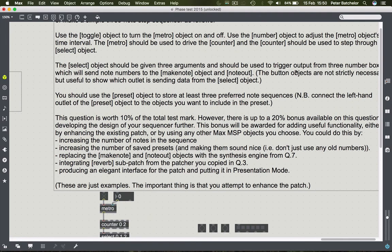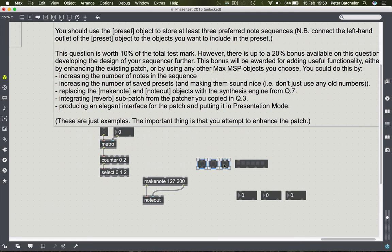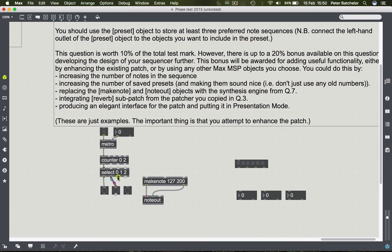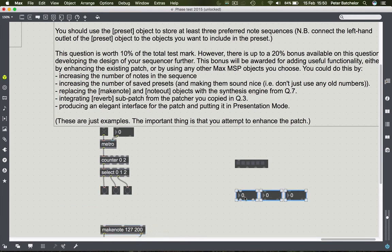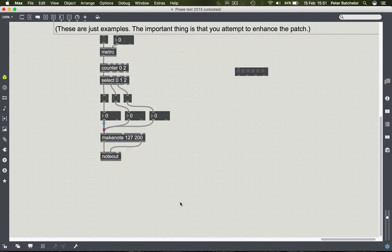The select object should be given three arguments and should be used to trigger output from three number boxes, which will send note numbers to the make note object and note out. Using the button objects here - which aren't strictly necessary but are there anyway - connect those up to each of the number boxes, and the number boxes to make note. Make note converts these numbers into notes of a particular duration, giving them a velocity and note length, and those in turn go to note out.